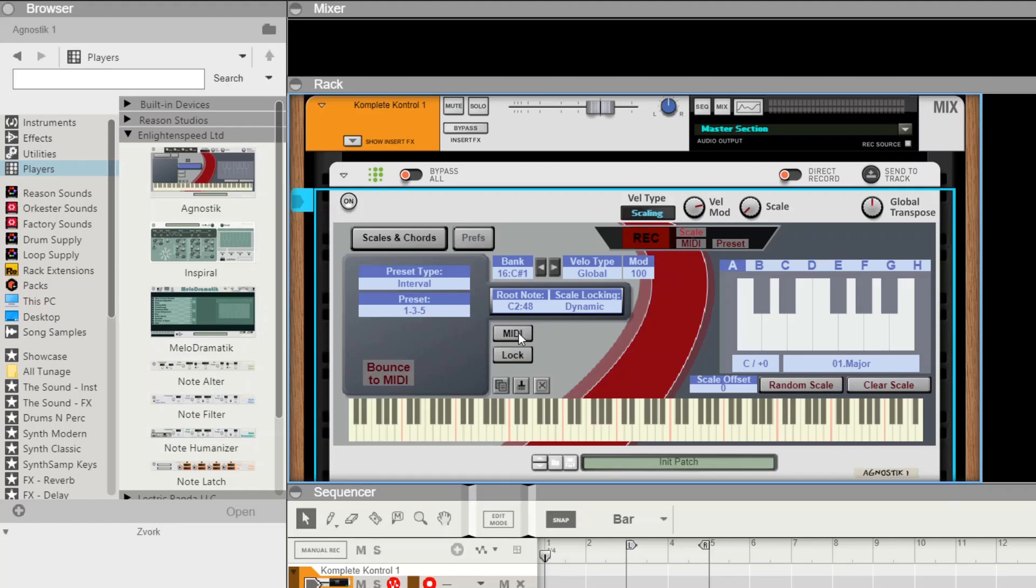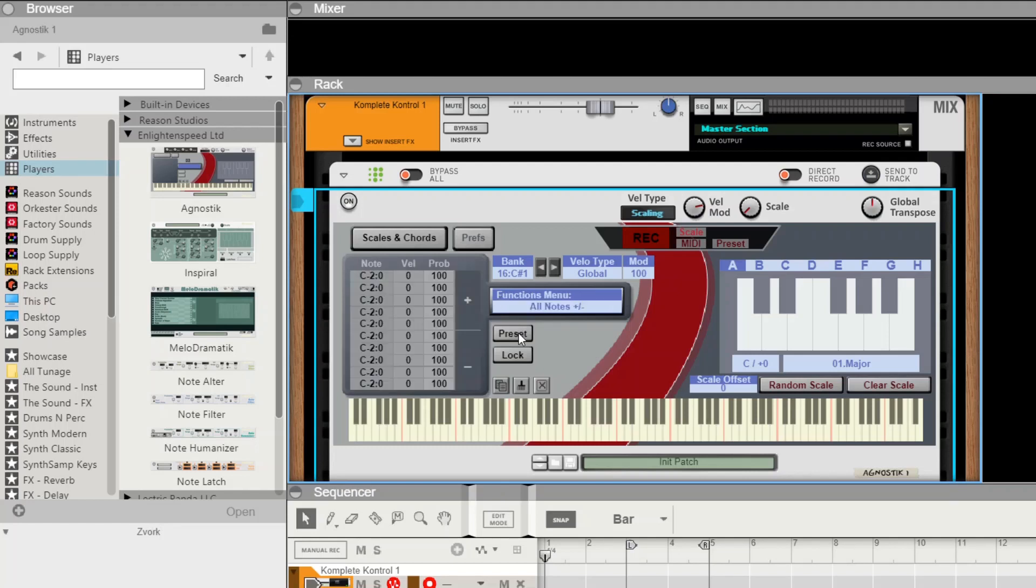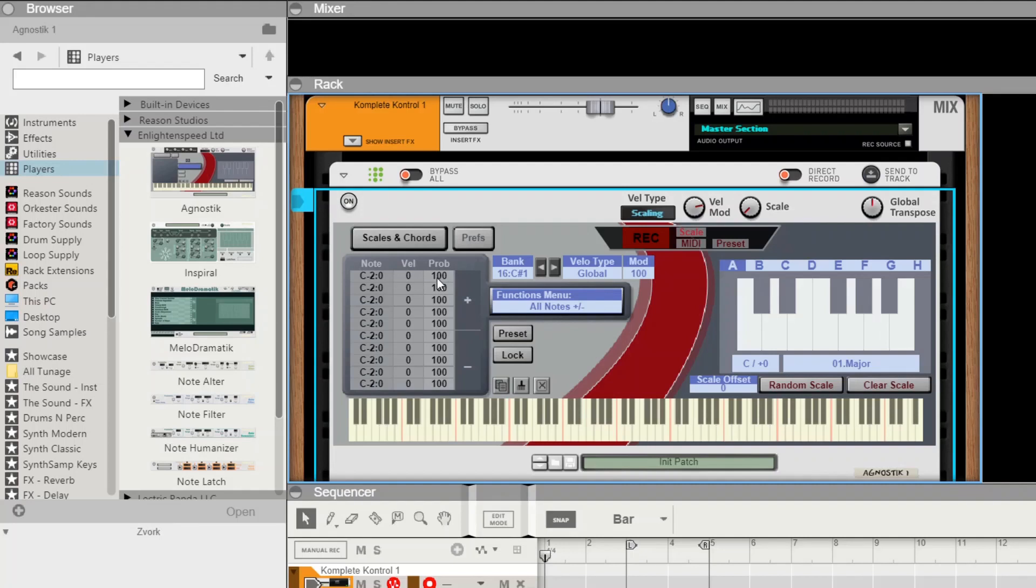In MIDI mode, each chord that you store can be composed of up to 10 notes. This includes the note number itself, the velocity, and we've also added probability. Probabilities are a new feature that wasn't in Chord Bank.